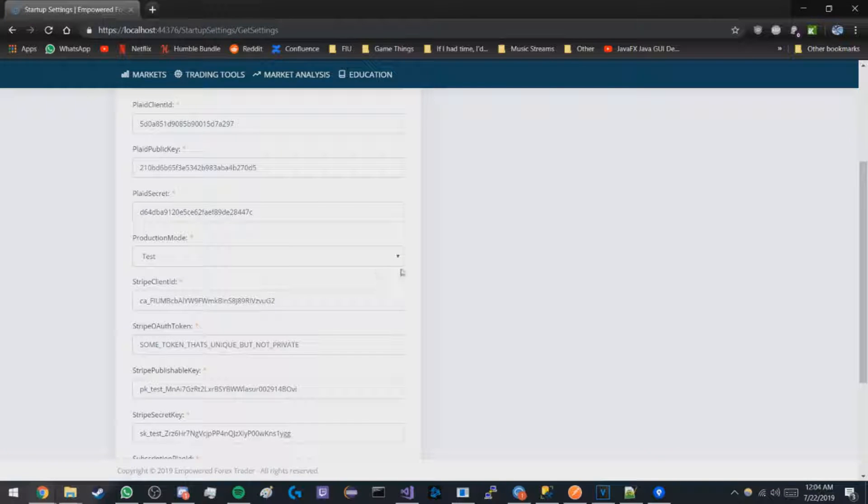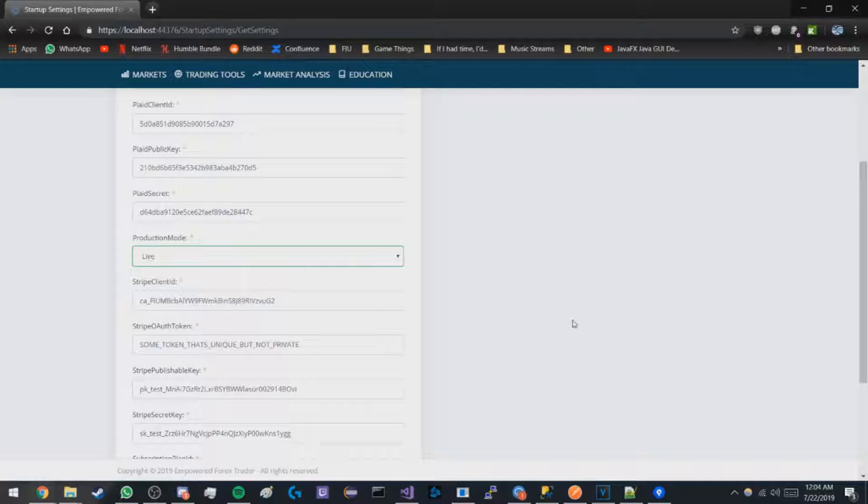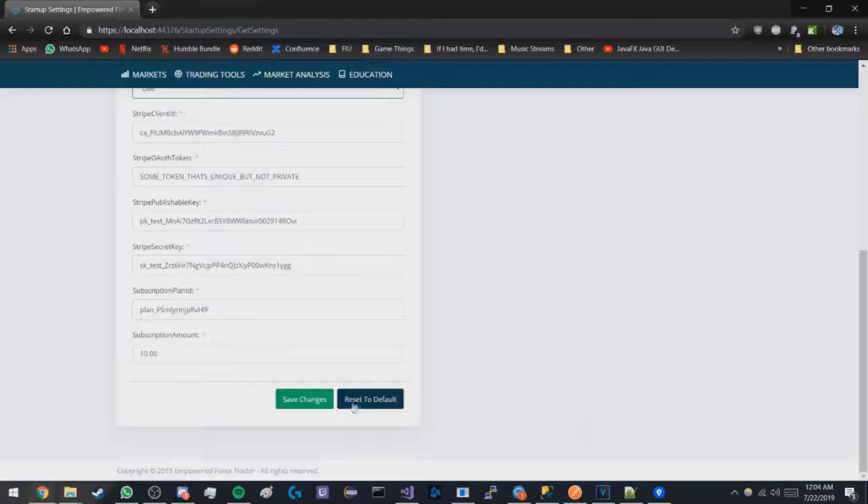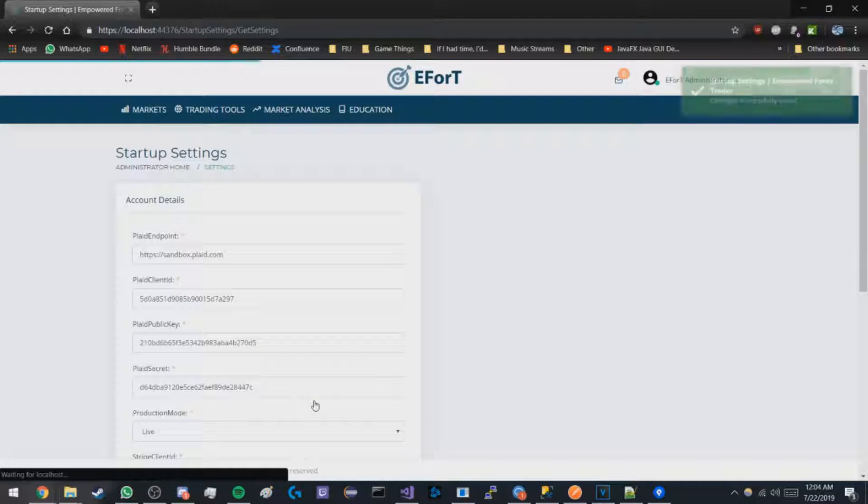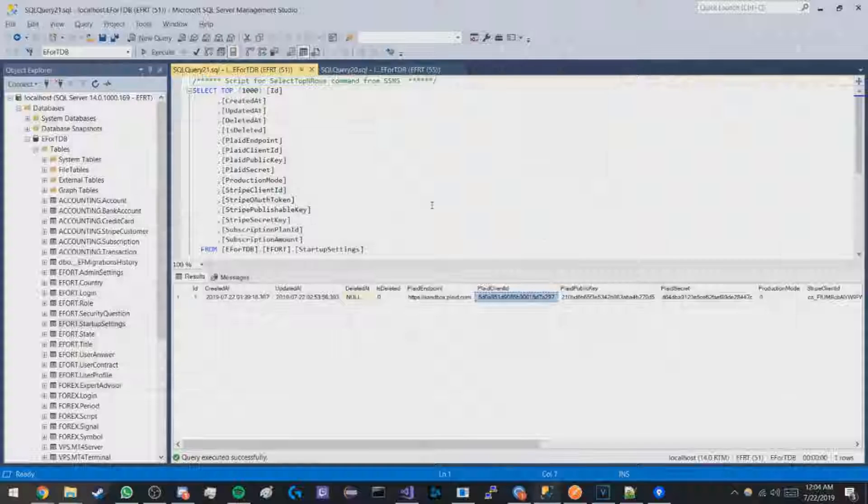But if we were to go and change something such as the production mode, we can change it from test to live mode. Then when we save the changes, it should update. Here we have the changes successfully saved.